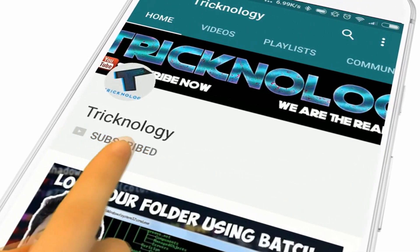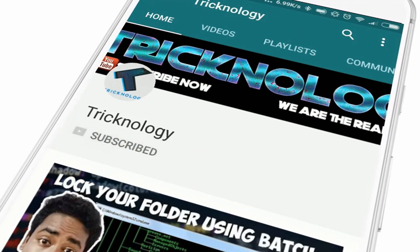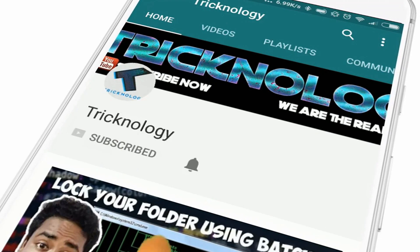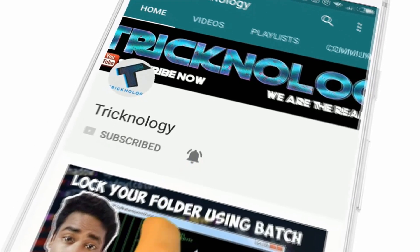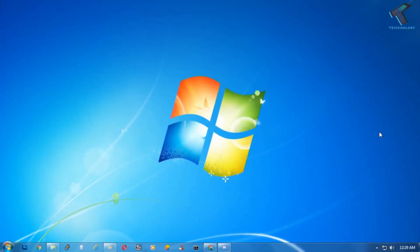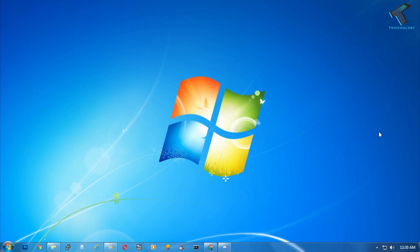Hello friends, subscribe to Tricknology and press the bell icon to never miss the updates. Welcome back to our channel Tricknology. Today in this video I'm going to show you guys how to hide any files or folder in your Windows 7 computer, so you just need to follow me.